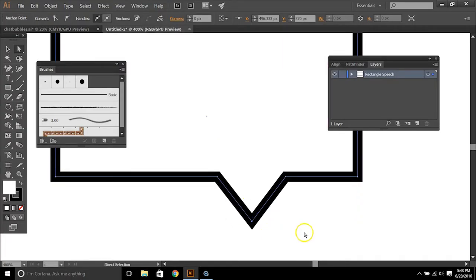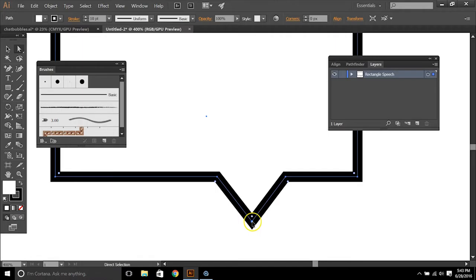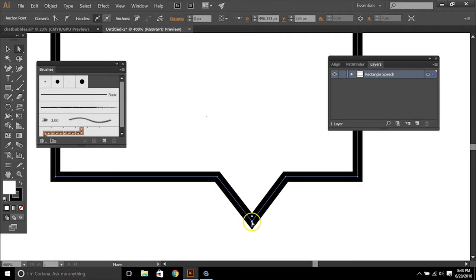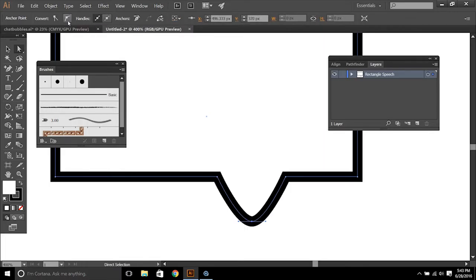We can also make it so that it's more rounded. So if you select the anchor point with your direct selection tool, there is a convert setting up here where we can convert it to a smooth point.